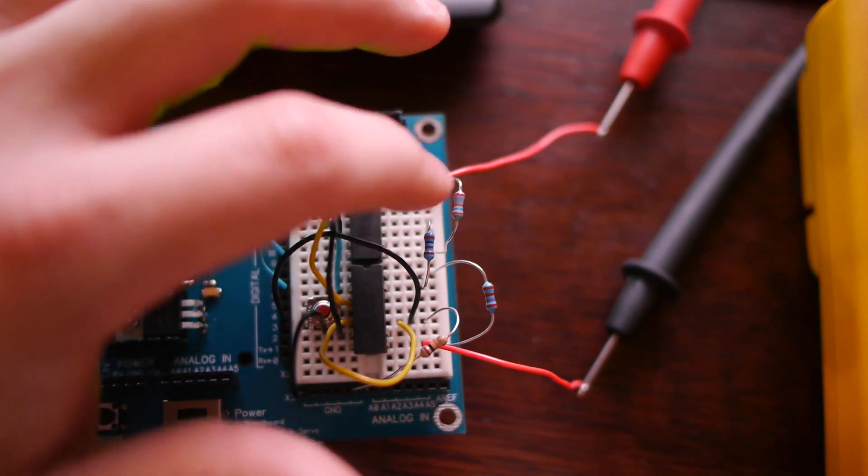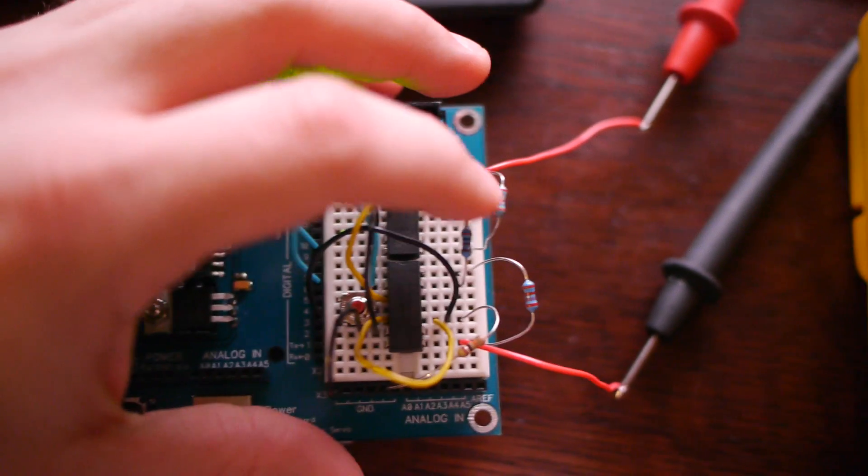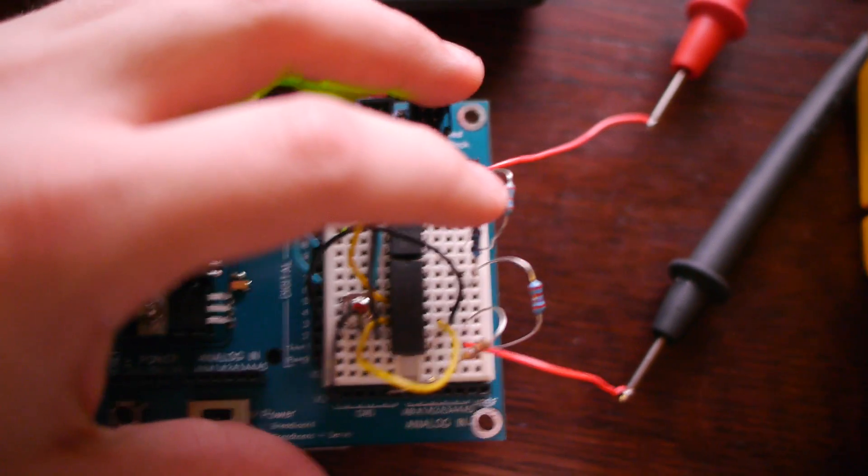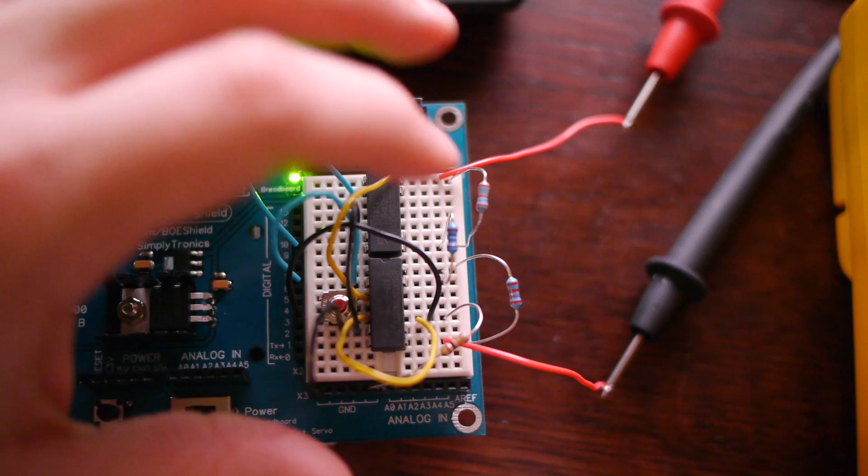Which will leave just this resistor in the circuit, which is the 2K ohm one.